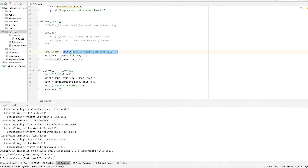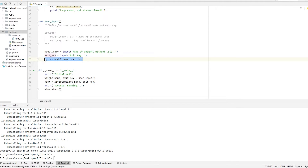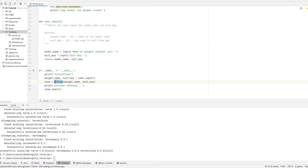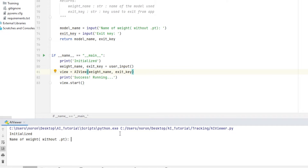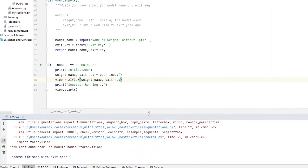I prefer to leave it inside of resources because it's more organized. After you run the application, it gets the weight name and exit key, which are used inside the AI Viewer for the creation of the viewer object. Let's actually run the file now — right-click, run. It says name of weight without .pt extension, so type resources/pubg1 without the PT extension. Don't forget not to include the extension. Then set your exit key — I'll use P.